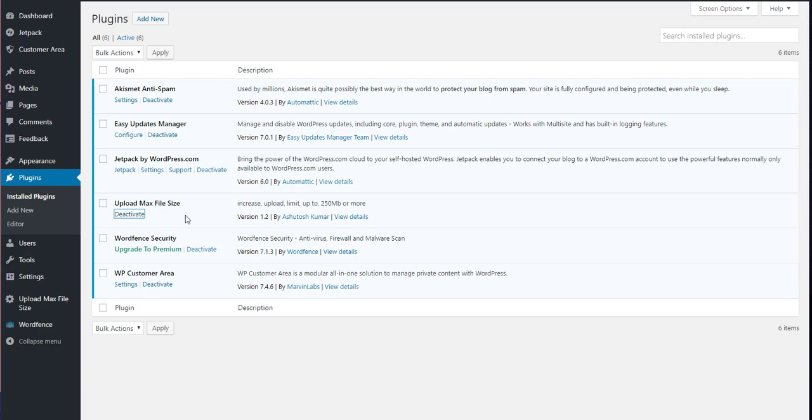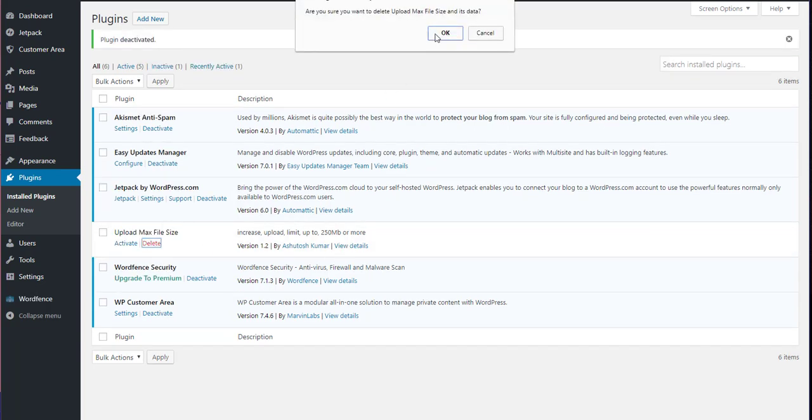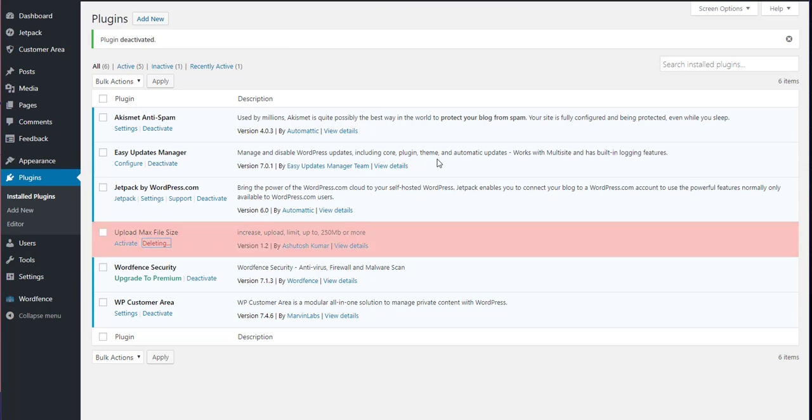Deactivate. Gone. Delete because it's pointless. Don't need extra junk in there. You don't need junk in there. So there we go.